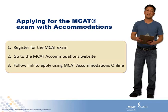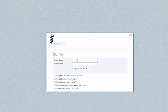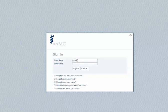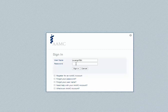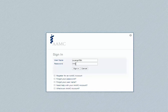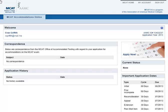The first thing I need to do is register for the MCAT exam. I can go to the MCAT accommodations website to review the application requirements and then follow the link to apply for testing accommodations. I'll log in with the AAMC username and password that I just used to register for the MCAT exam. I'm applying more than the posted 60 days before the regular registration deadline, as recommended by the MCAT Office of Accommodated Testing.